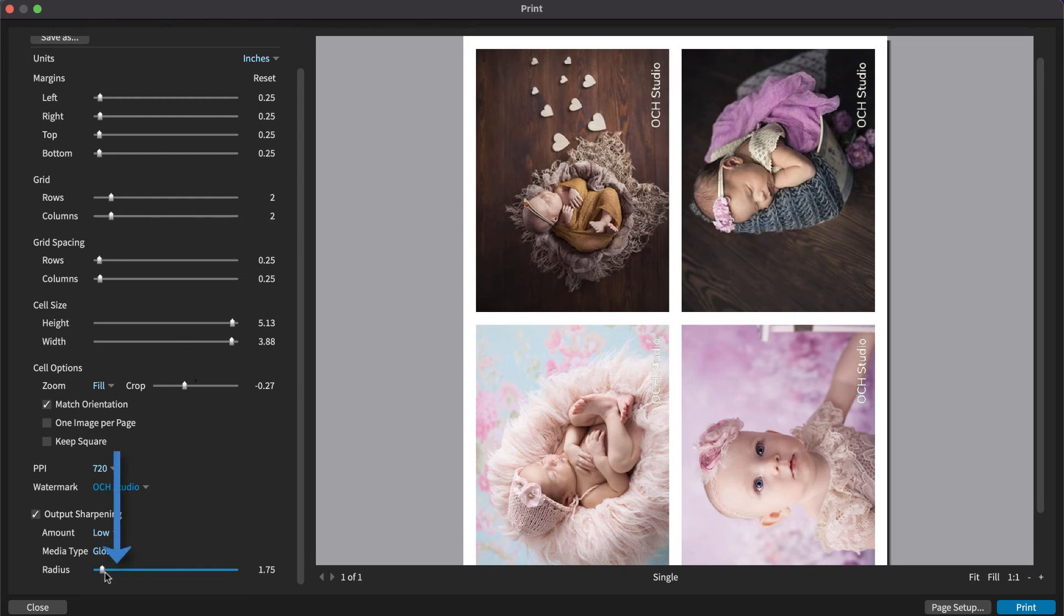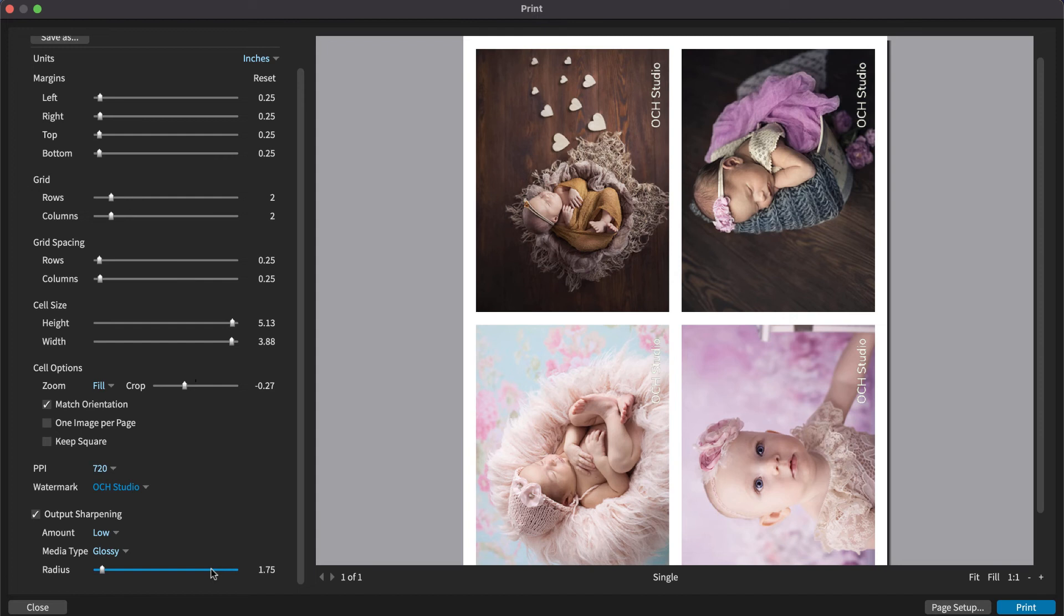A small sharpening radius will sharpen only fine details, like hair. A wide radius will sharpen larger details and can be used if your print is to be viewed at a distance. The media type list will set an appropriate radius for your paper type.